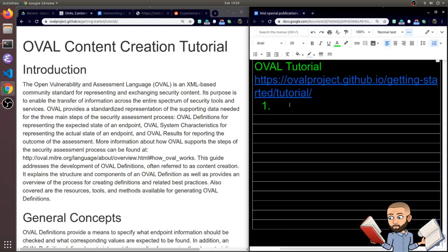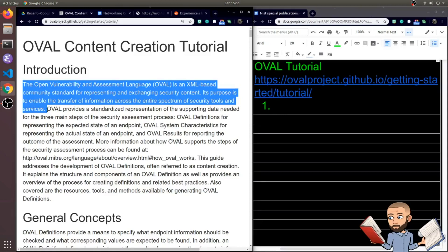The objective here is to read the OVAL tutorial. I found this on a GitHub page. It says the Open Vulnerability and Assessment Language is an XML-based community standard for representing and exchanging security content. Its purpose is to enable the transfer of information across the entire spectrum of security tools and services.